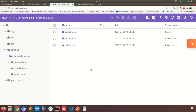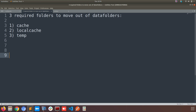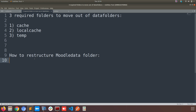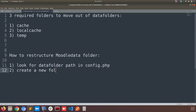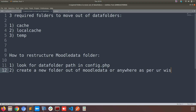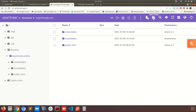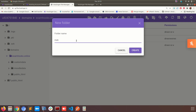Before we make any further changes, let's get back to the to-do list we were following. We have noted cache, local cache, and temp. Now we're going to see how exactly we will restructure the data folder. As the first step, locate the data folder path mentioned in config.php, which we've already done. The second step is to create a new folder outside the Moodle data folder — you can create it anywhere in the structure as per your preference.